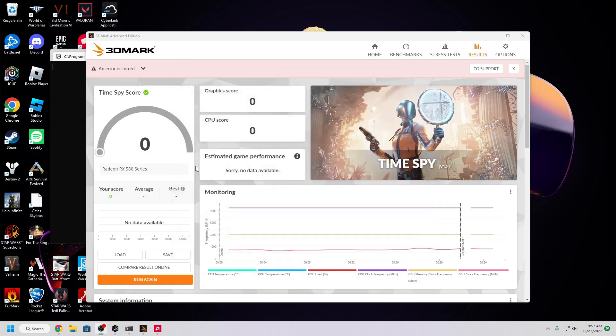Now both of those previous ones were free options. If you want a paid option, you can often find 3DMark, the full suite, for only a couple bucks when Steam has it on sale.